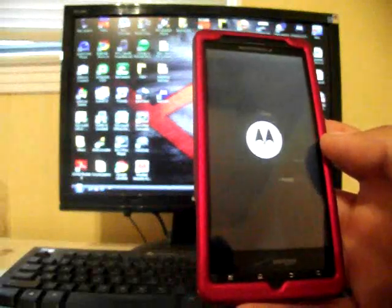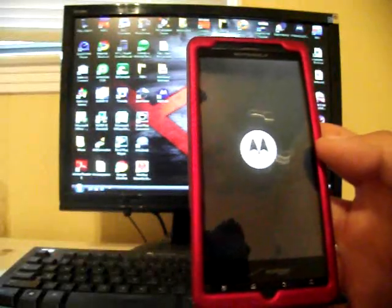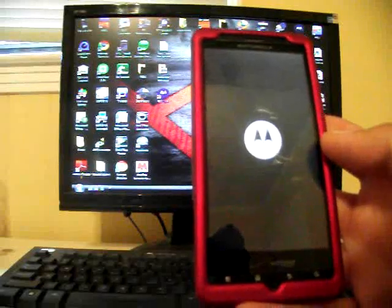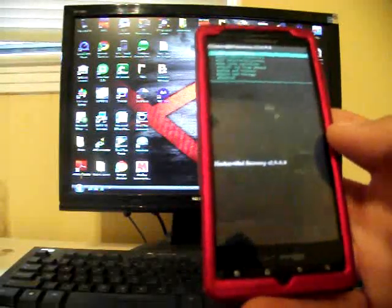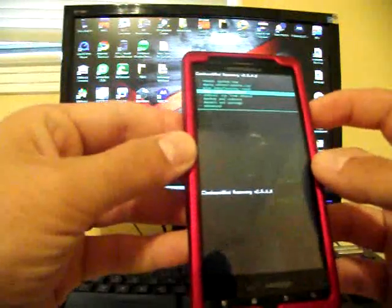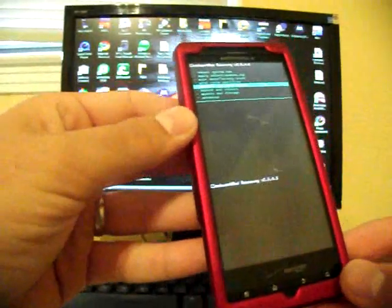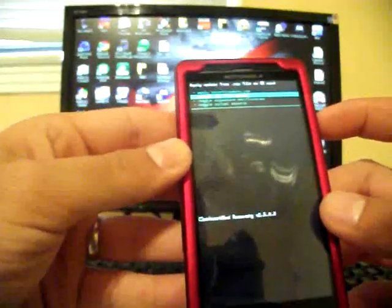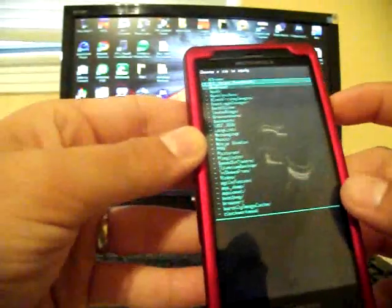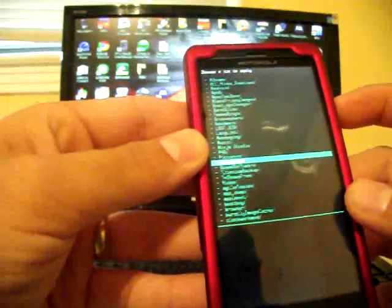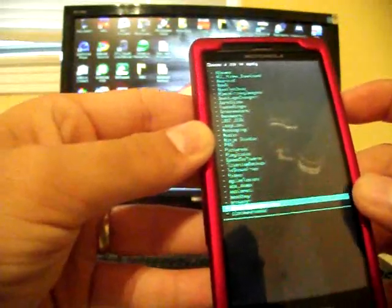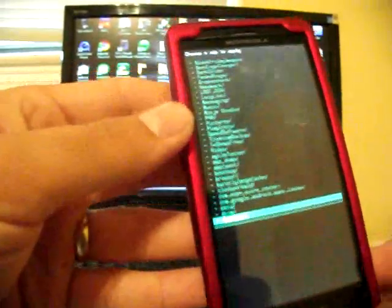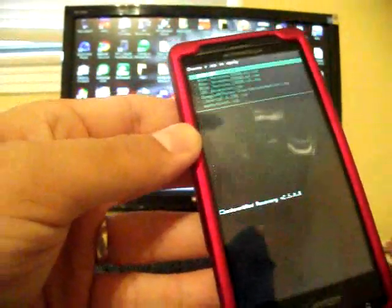Let's see here. As soon as this comes up, go down to install zip from SD card. You should have all three of those files stored on your SD card. Choose zip from SD card and then find that file.